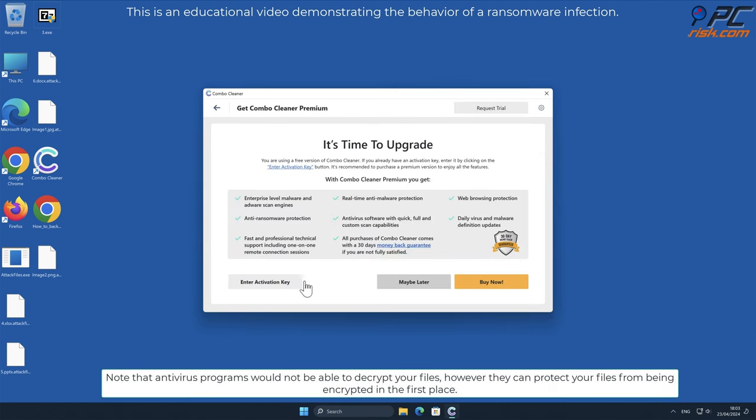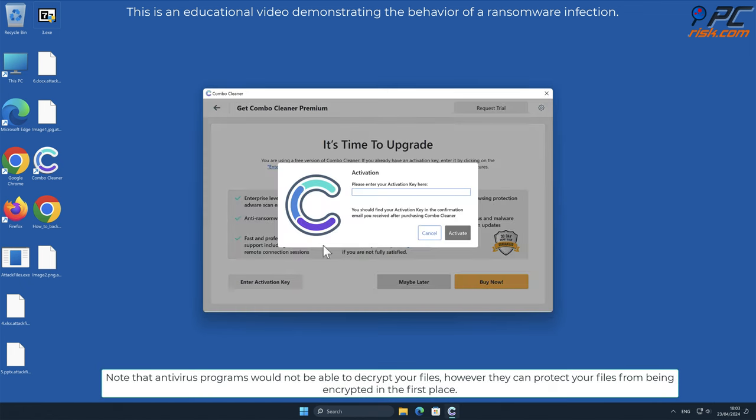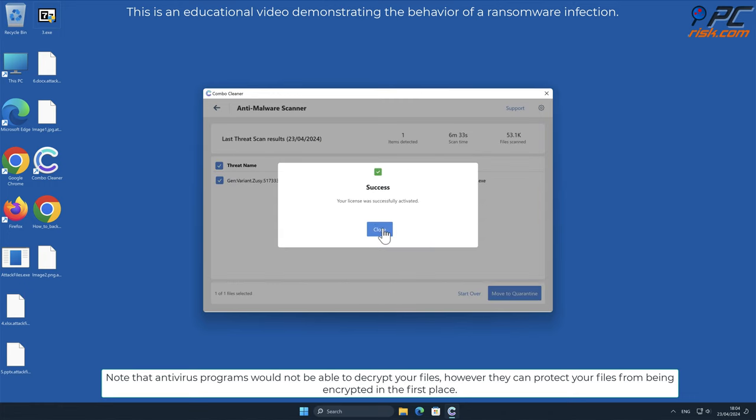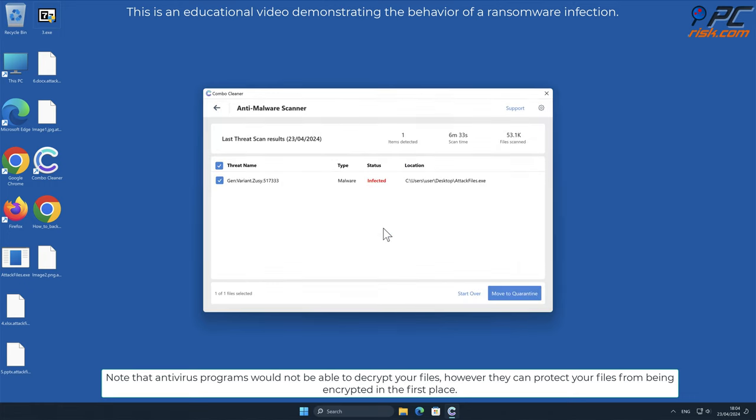Note that antivirus programs would not be able to decrypt your files, however they can protect your files from being encrypted in the first place.